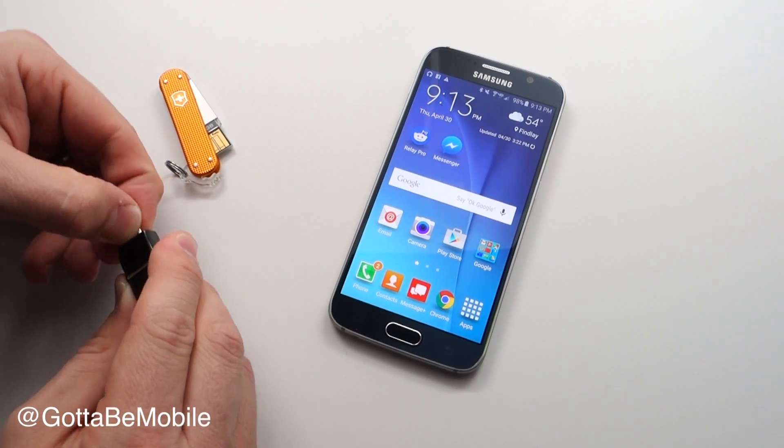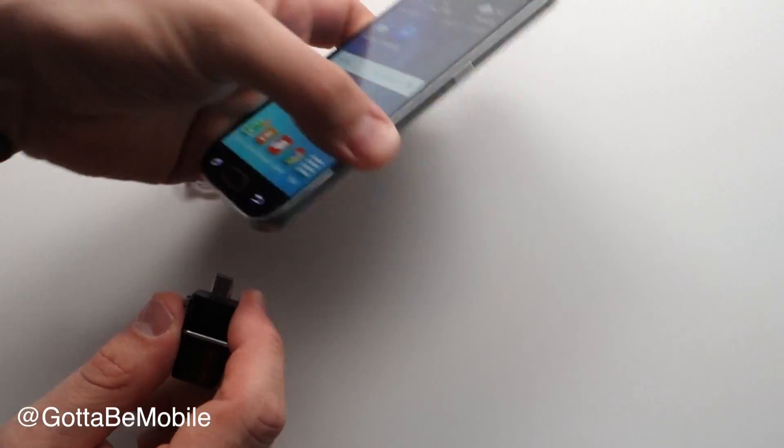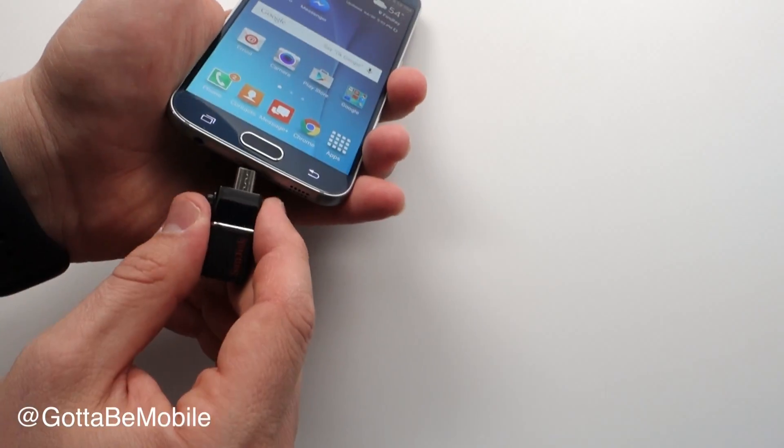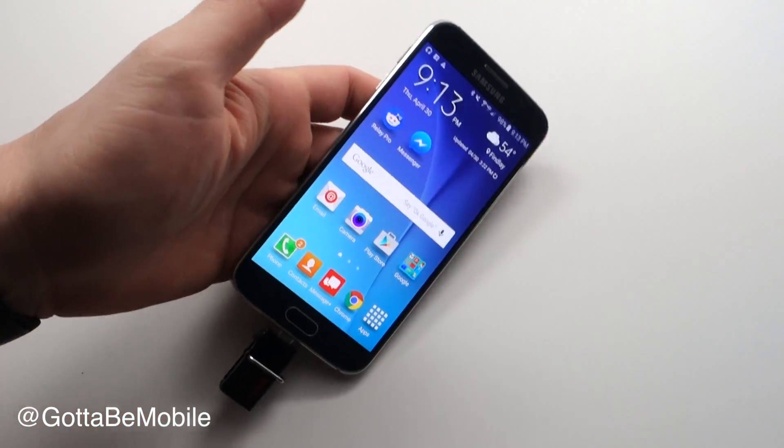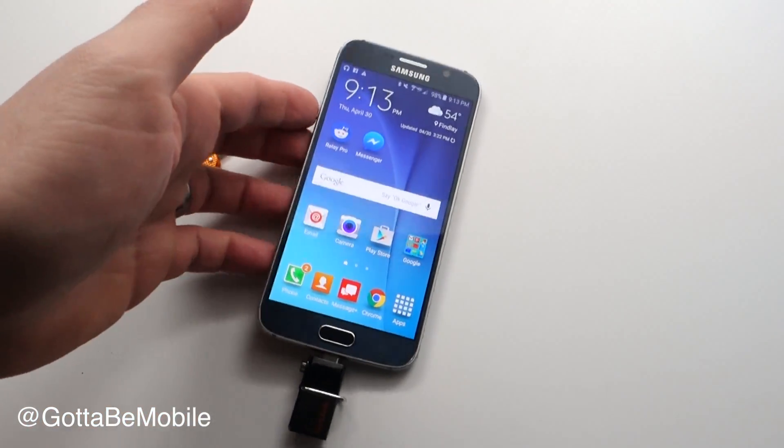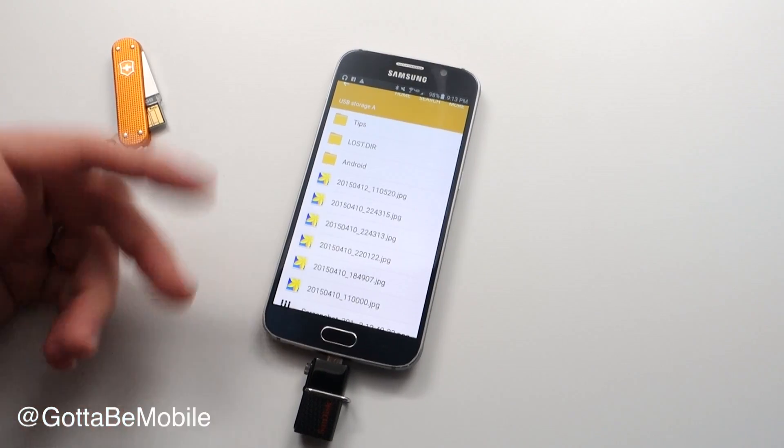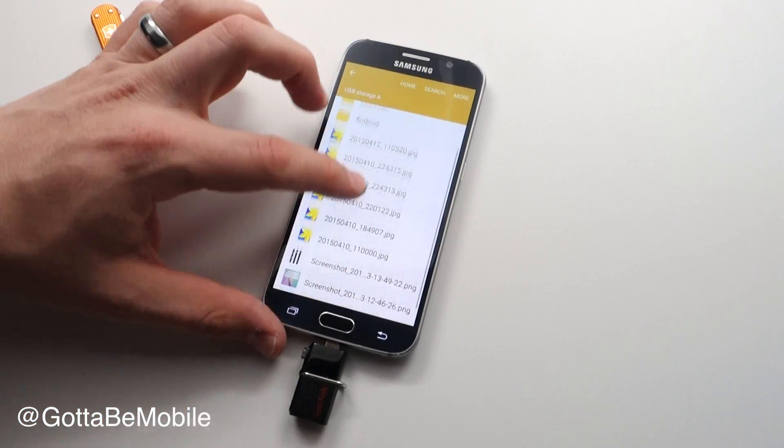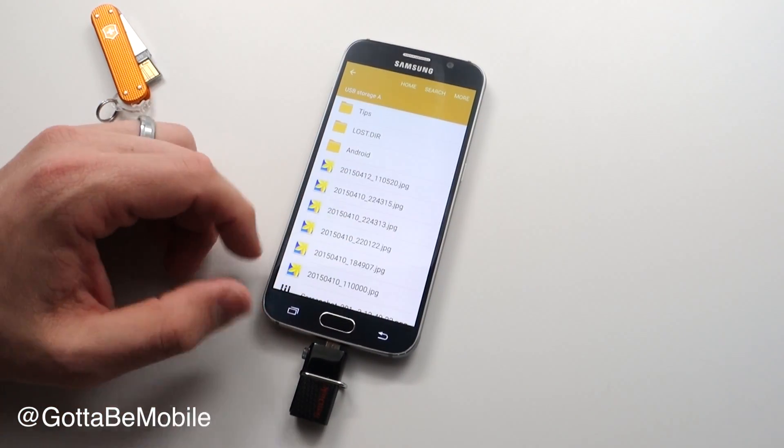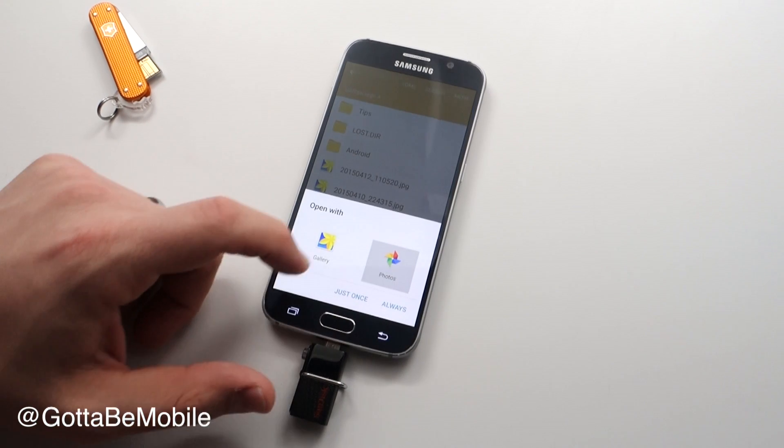You just plug it into the bottom of your Galaxy S6 the same way you would your charger. We even plugged it in the right way the first time. Now on here we have some files that we loaded up and we can choose what we want this to open.